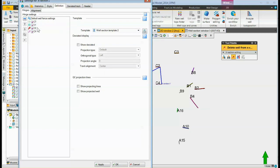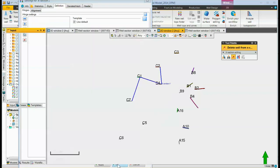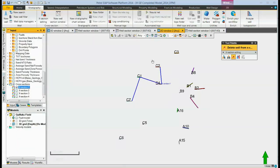If we want C2 to be at the end, we can highlight the C2 well, use the up or down arrows to move it to the correct location. Then when we hit either apply or OK, our cross-section is changed to how we want it.